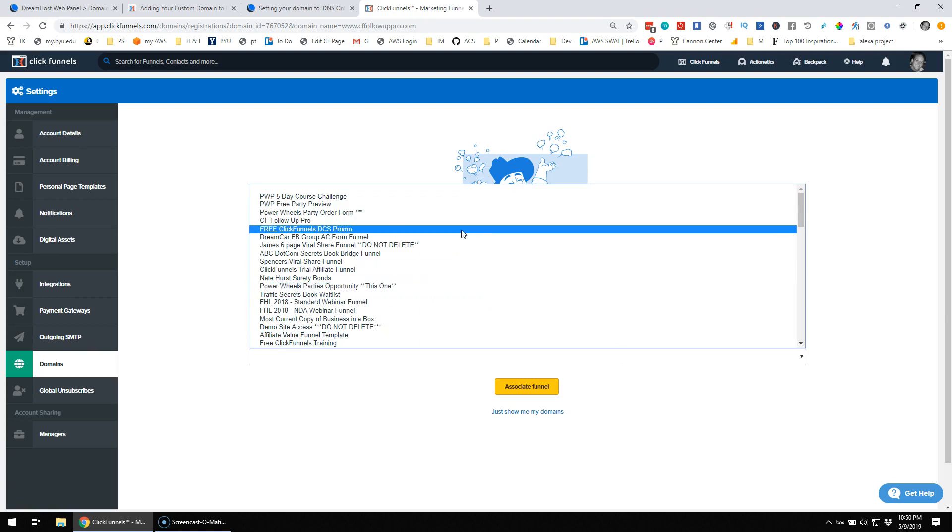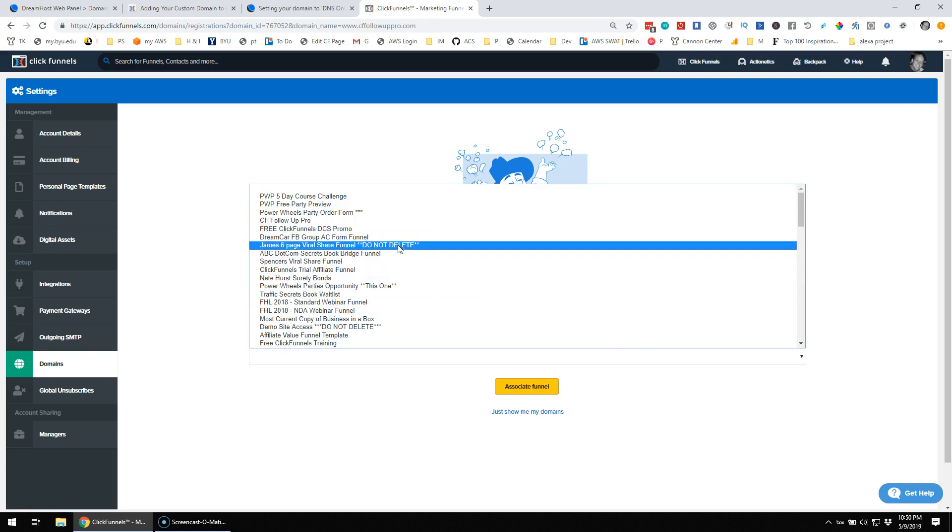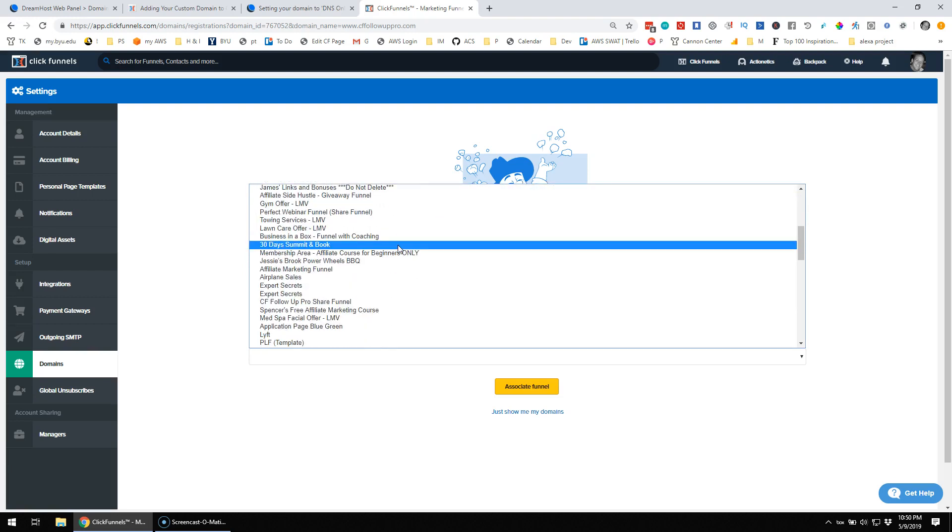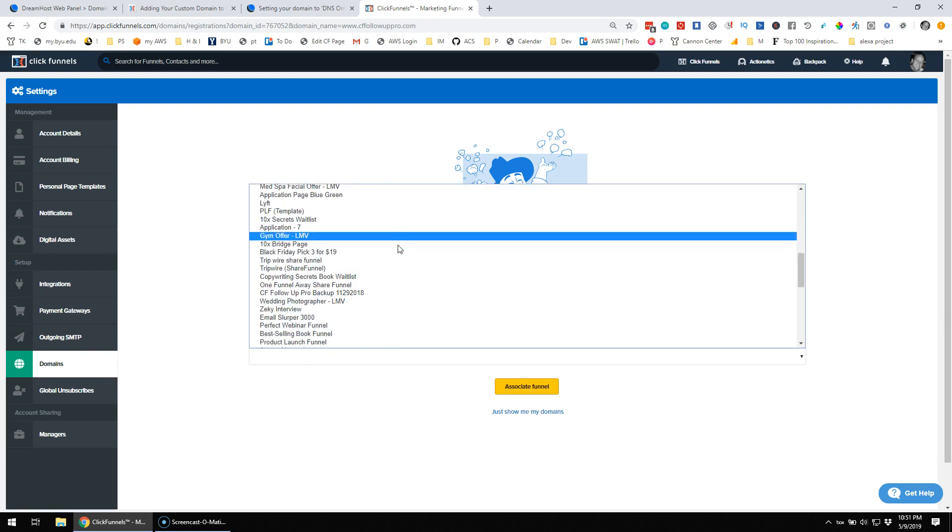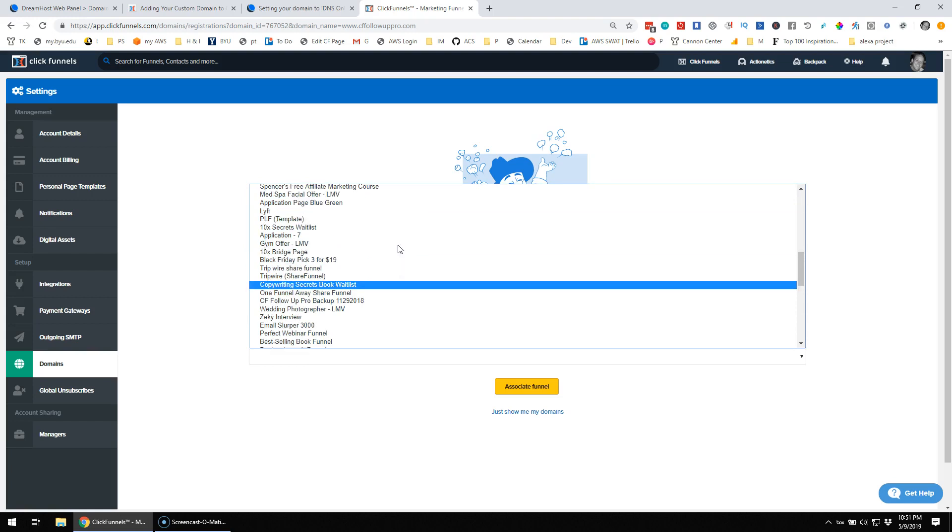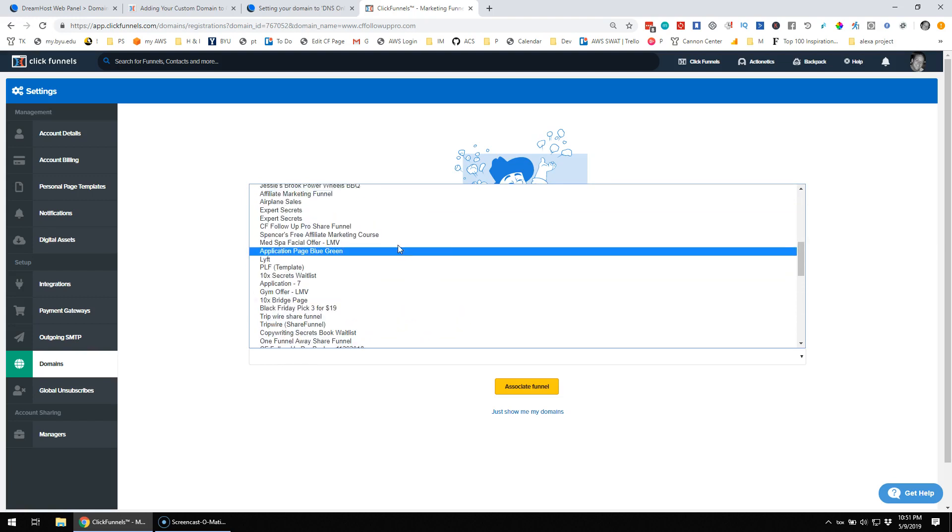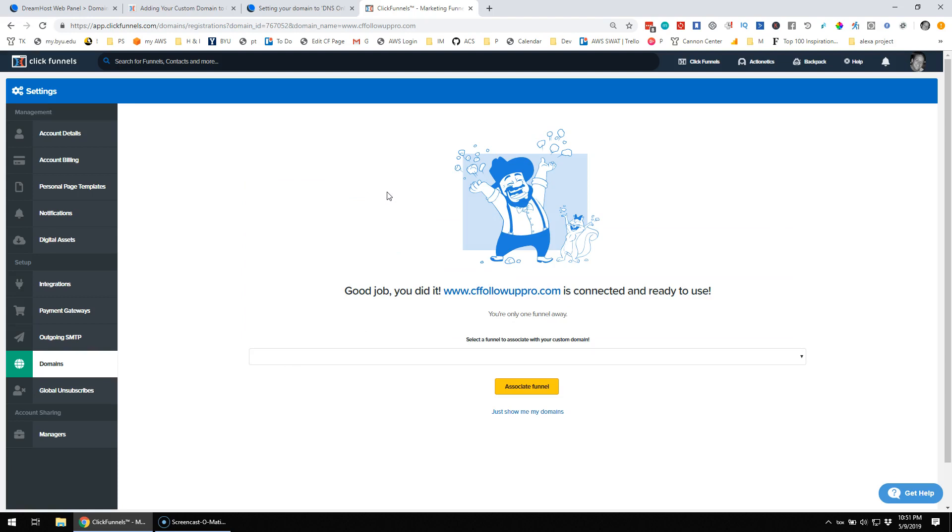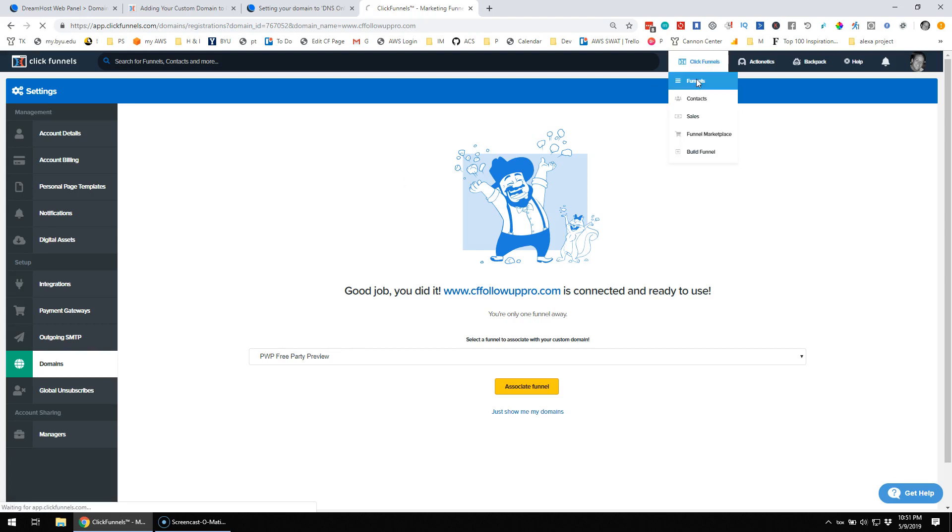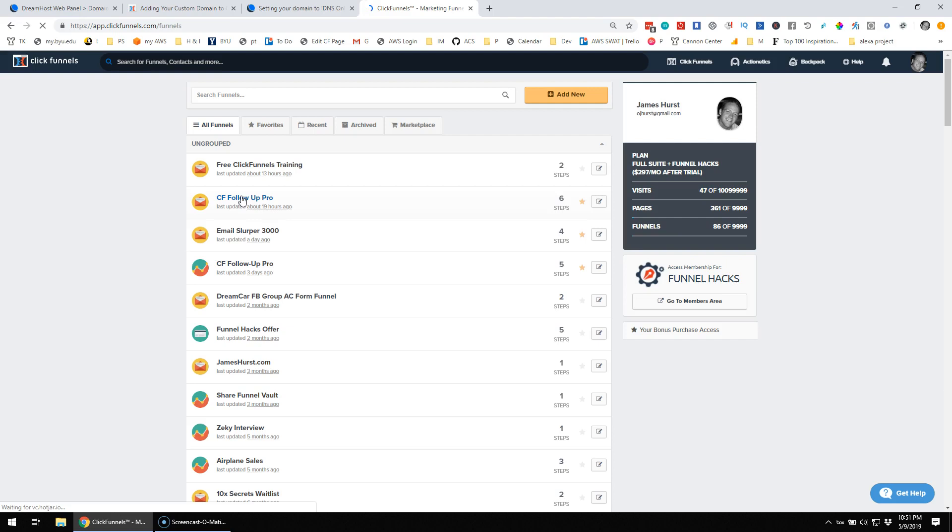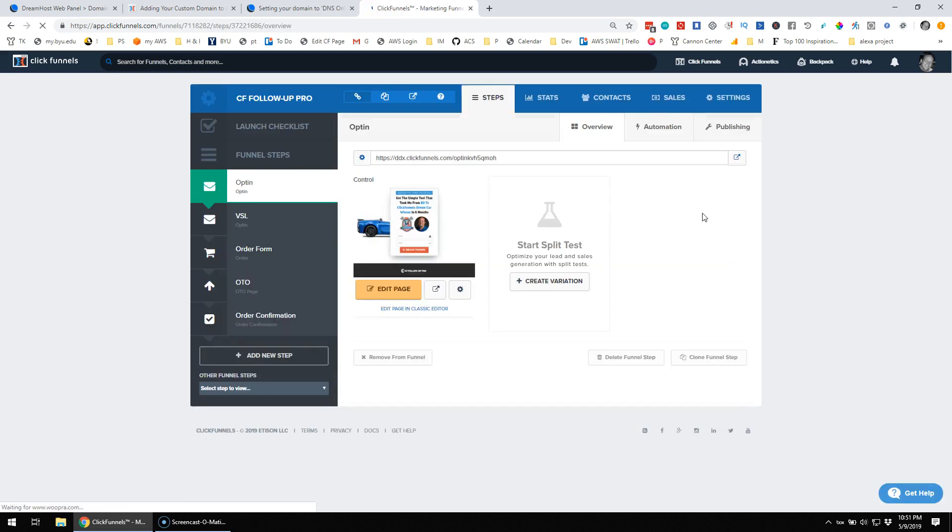I'm going to connect it to cffollowoutpro, which I'm sure is in here. Look at how many funnels I have. Oh, my goodness. Maybe I can just start typing. cffollowoutpro.com. I'm actually just going to go add it from here instead because I've got way too many funnels in here.